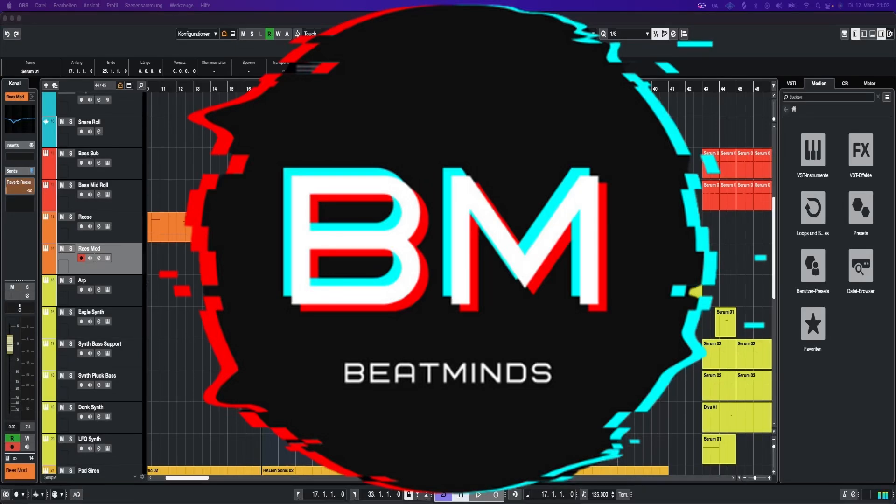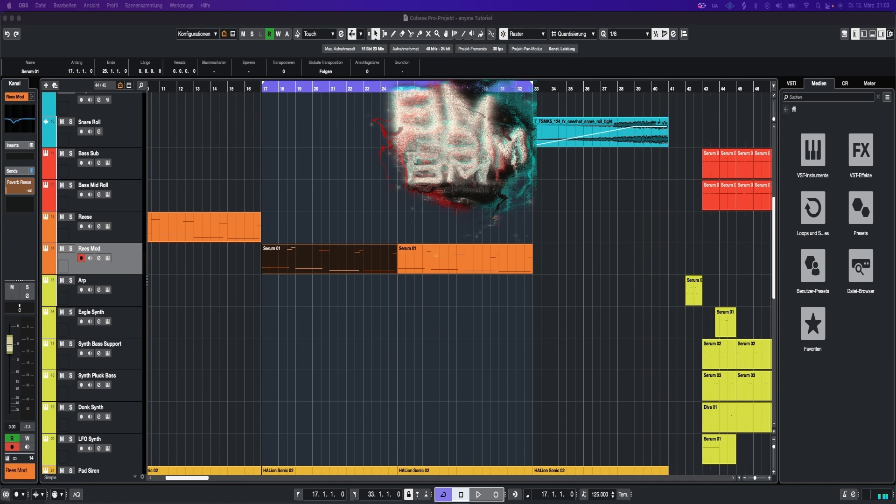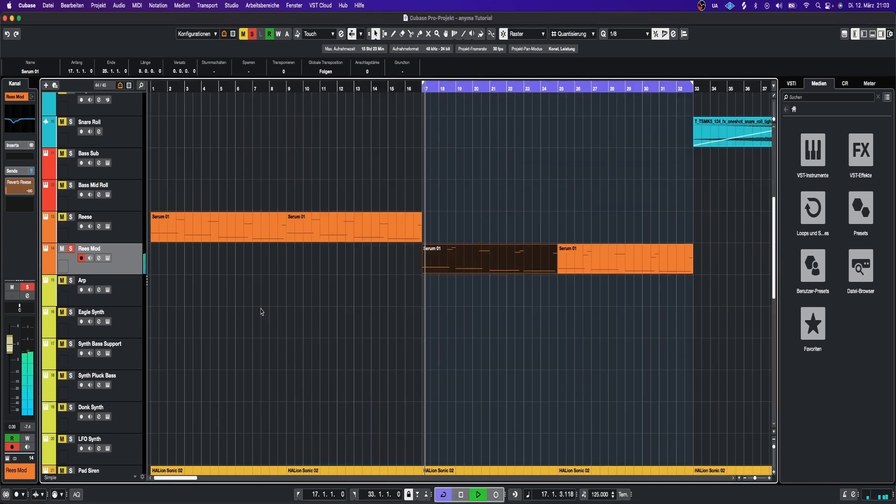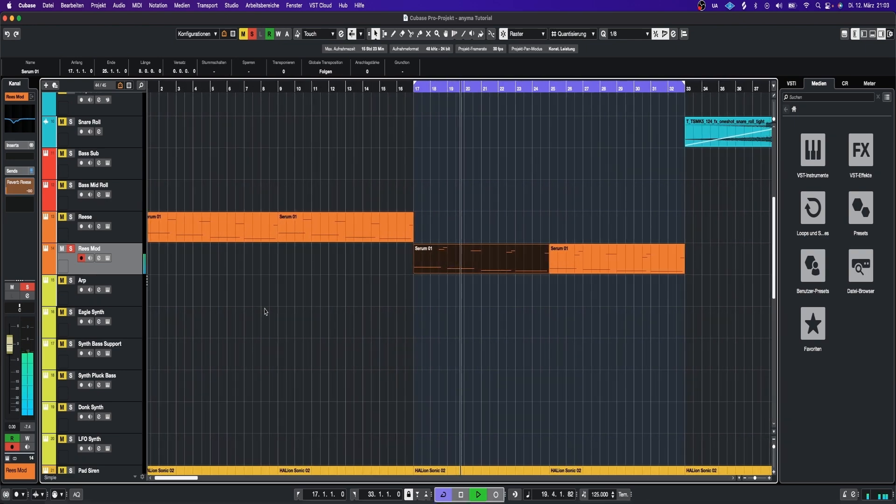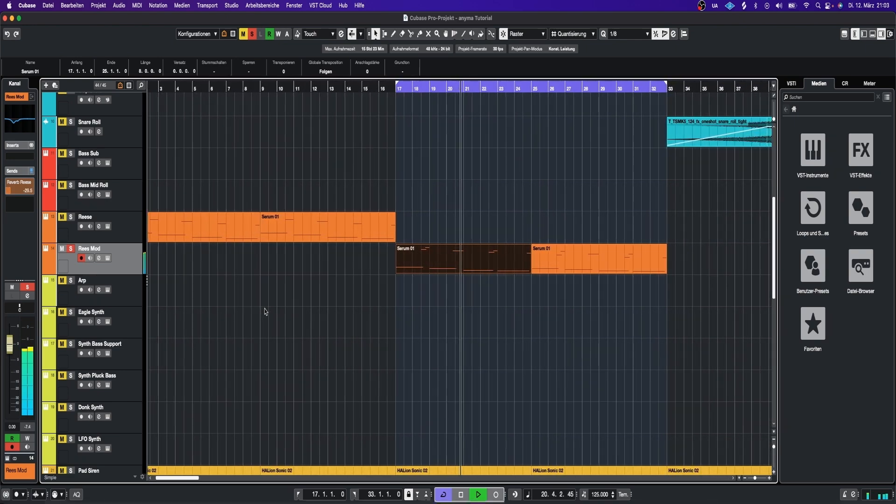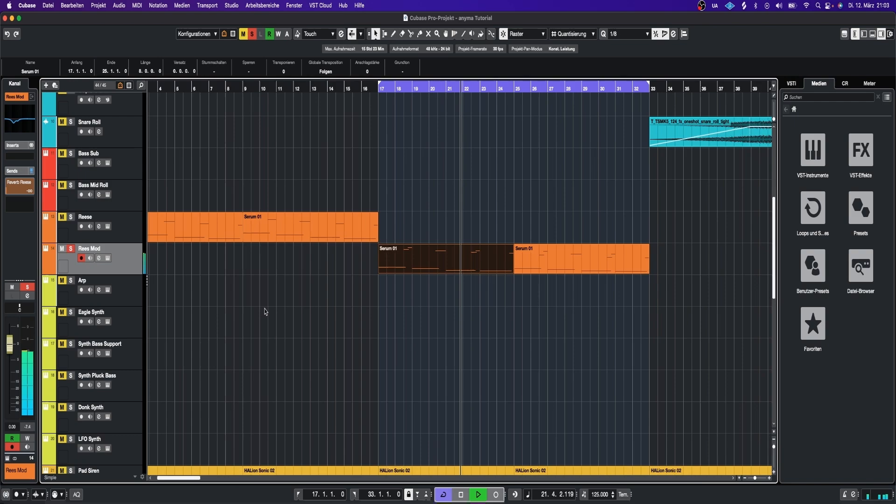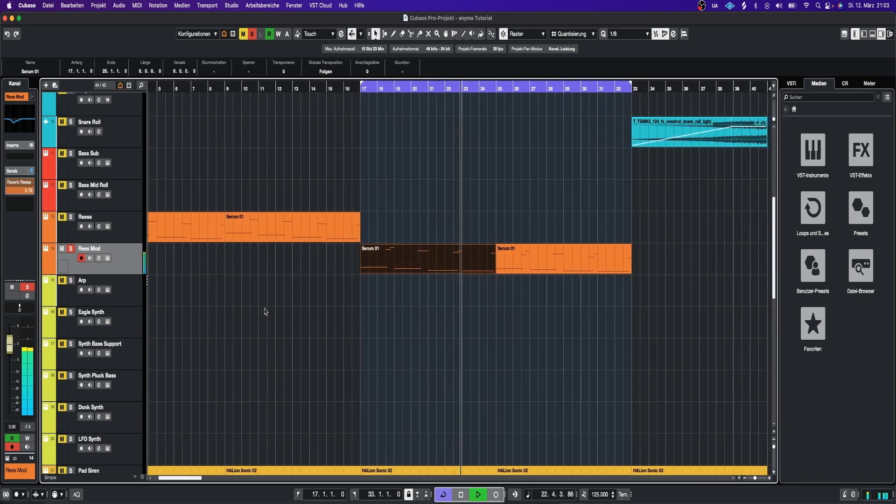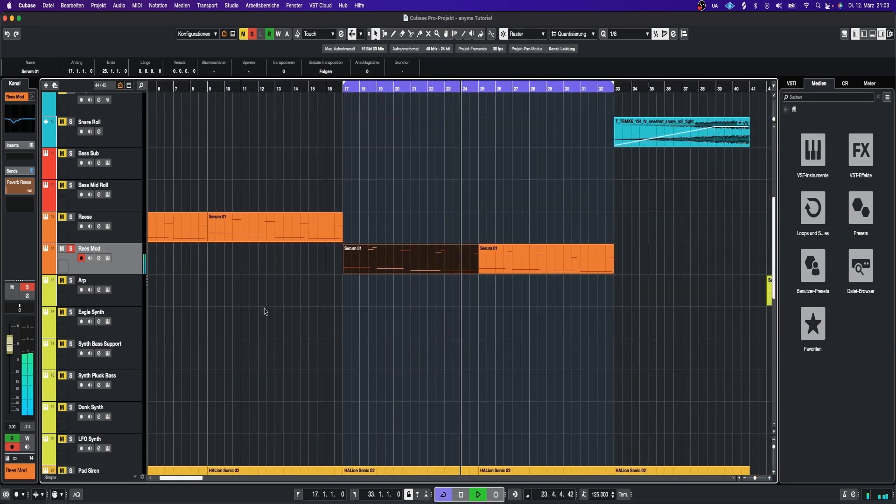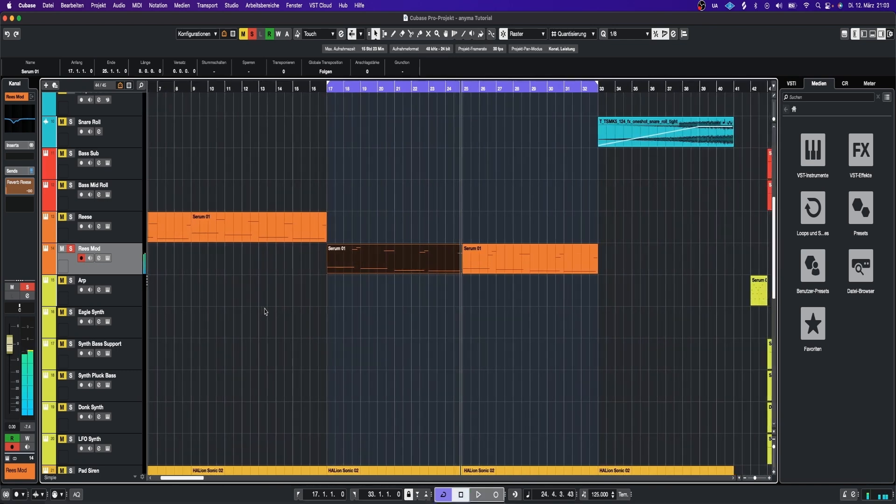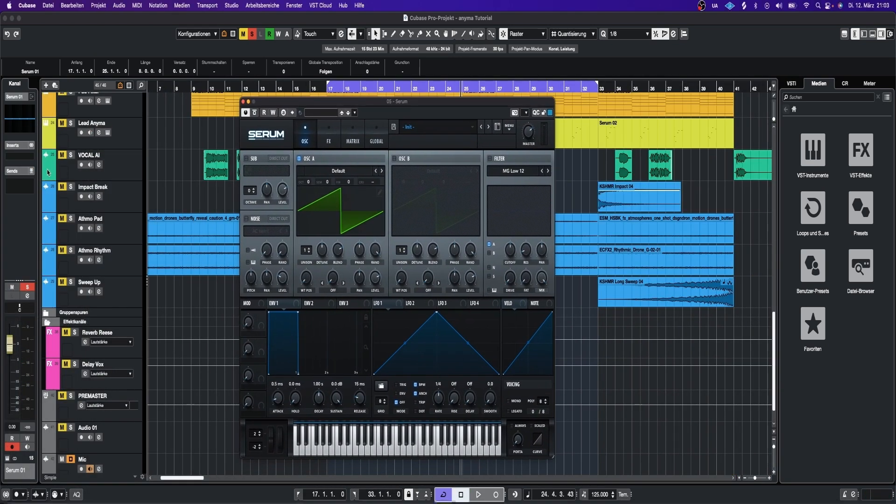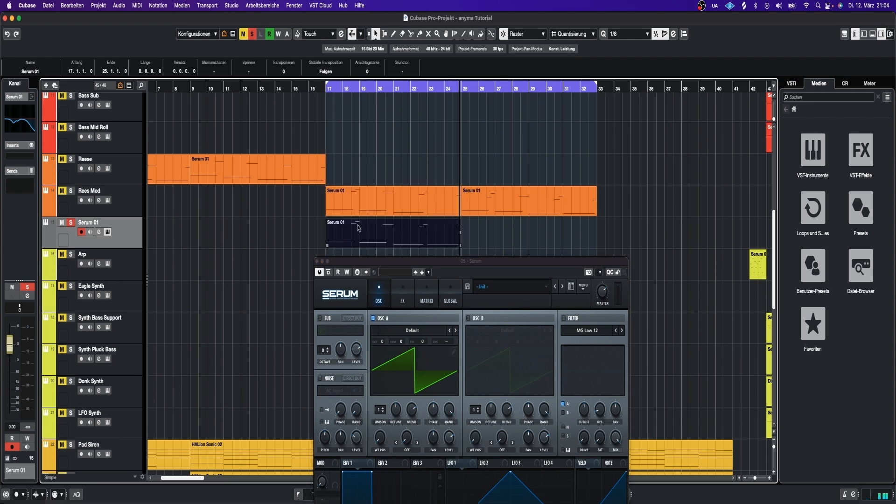Many people asked me how I made this re-space in my Anima tutorial. It sounds like this. Okay, let's create a new instance of Serum and let's copy the MIDI. Now it sounds like this.